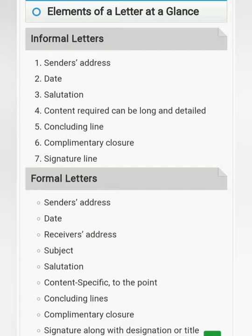We can add our feelings in informal letters, including the details we want to share. We give concluding lines such as 'With regards' or 'Thanking you.' After the concluding lines, we write the complimentary closure: 'Yours faithfully,' 'Yours lovingly,' or 'Yours sincerely.' After that, we write the signature line with our name, title, or designation.